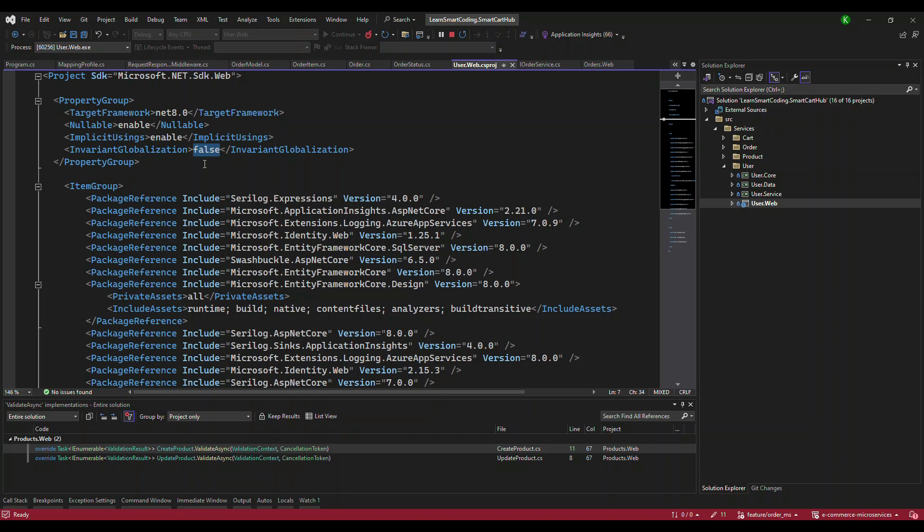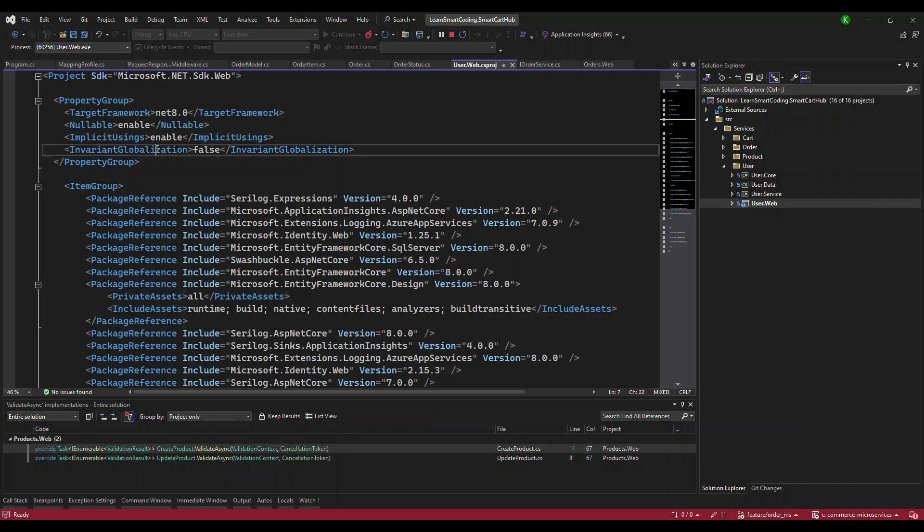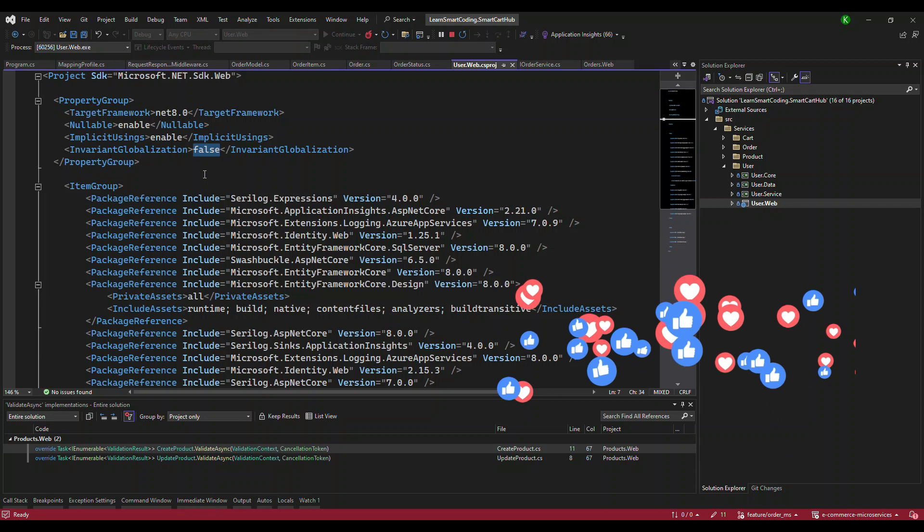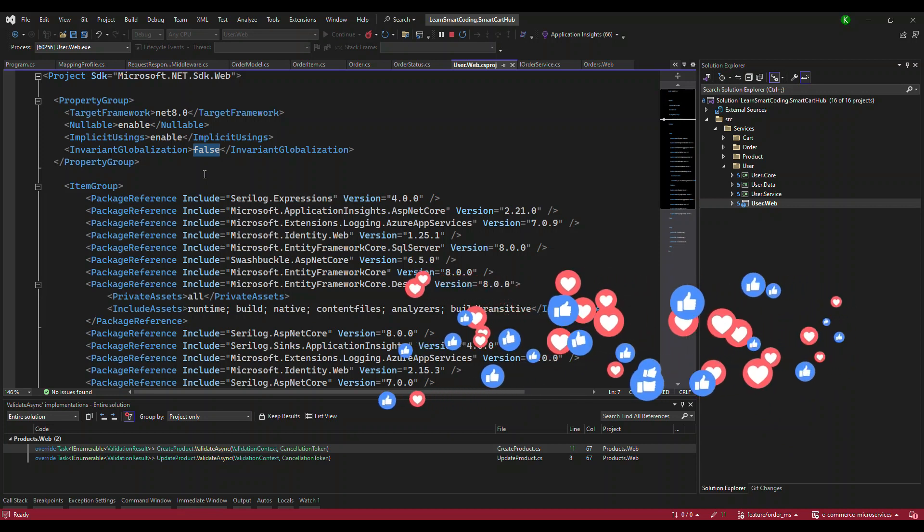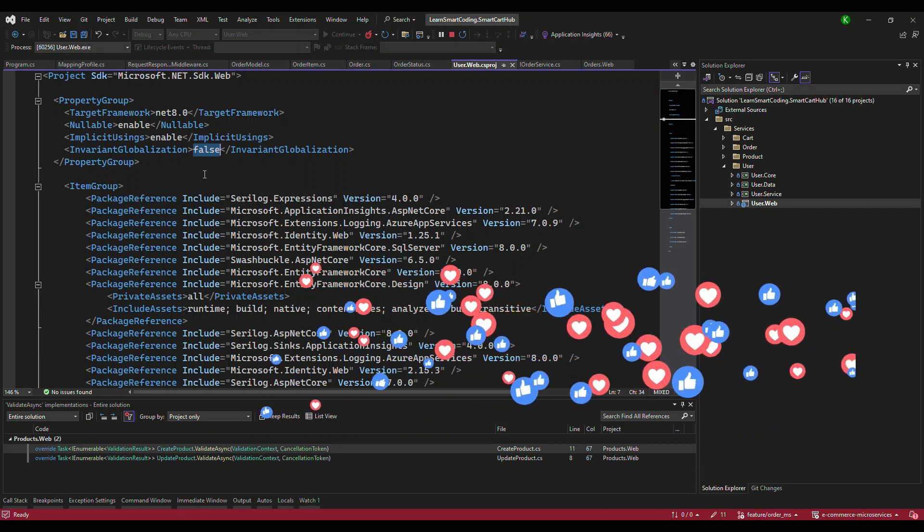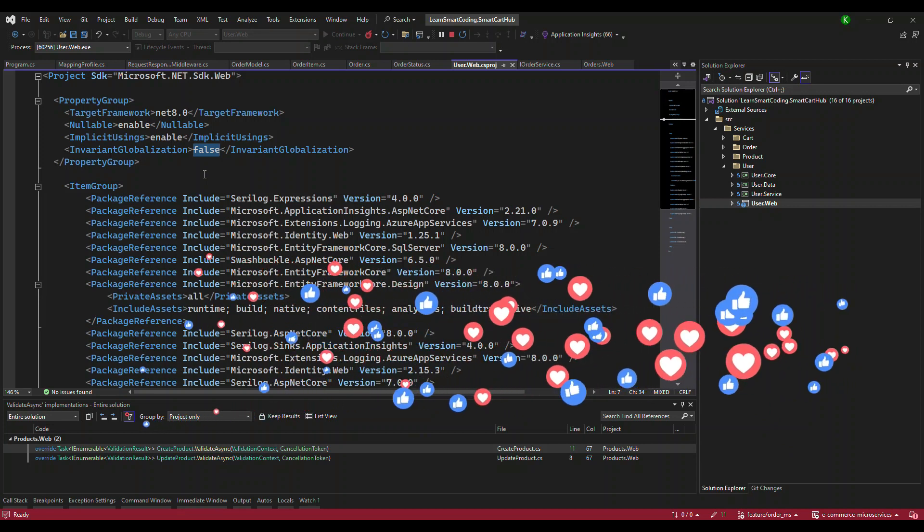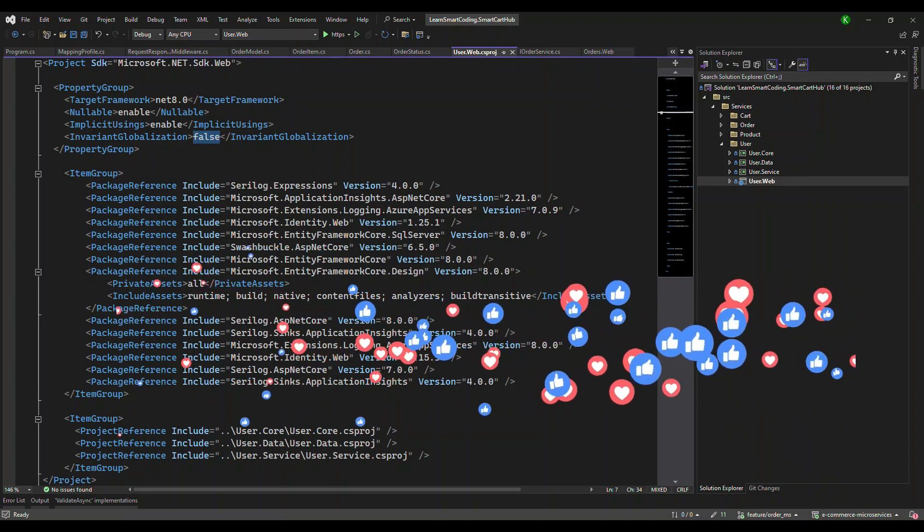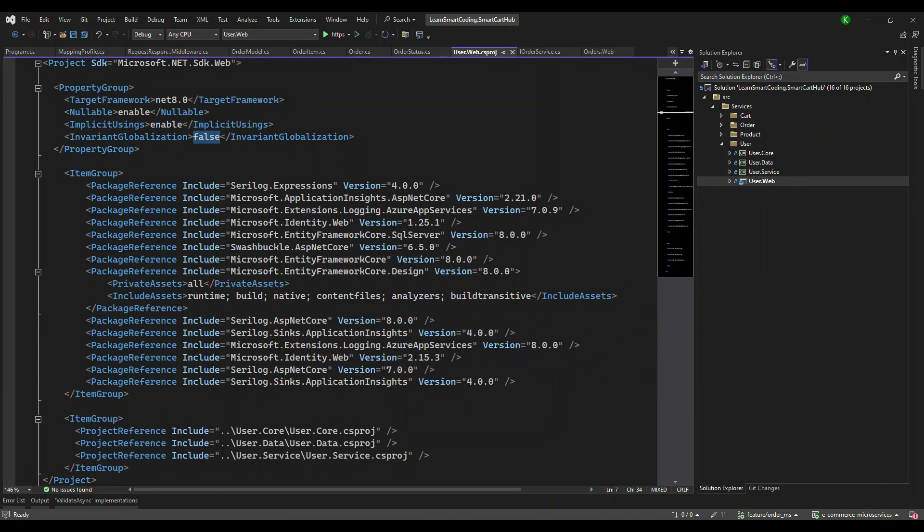So if you're struggling with this, go ahead and find this in your web project and change it to false. I hope you were able to resolve this issue and found this video helpful. Let me know in the comment section how many of you faced this problem.